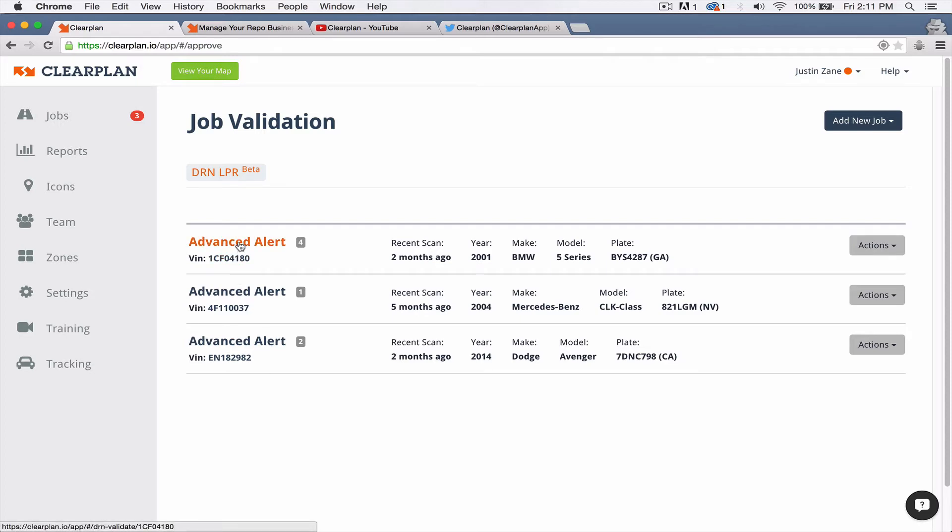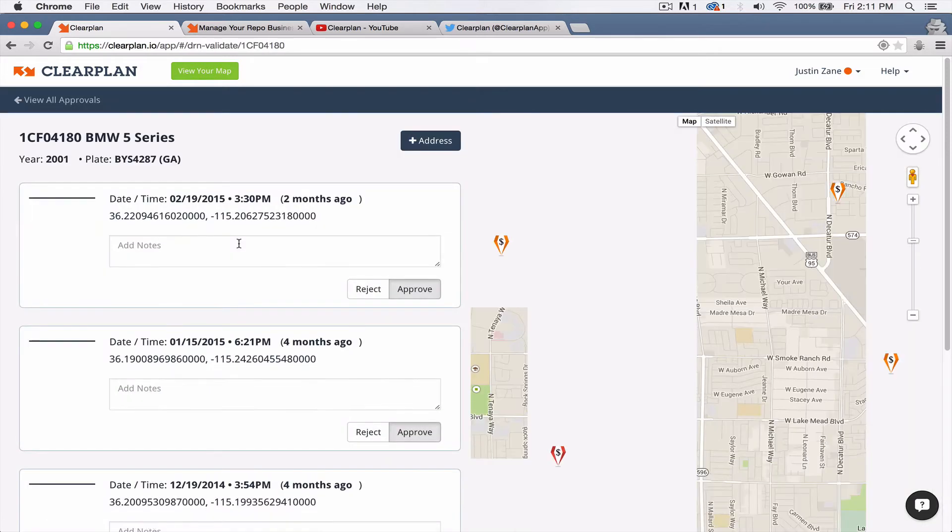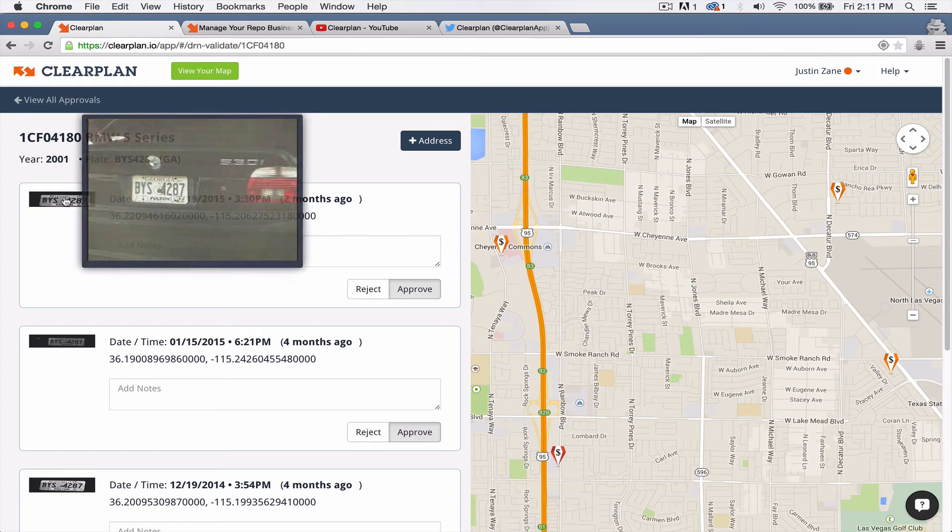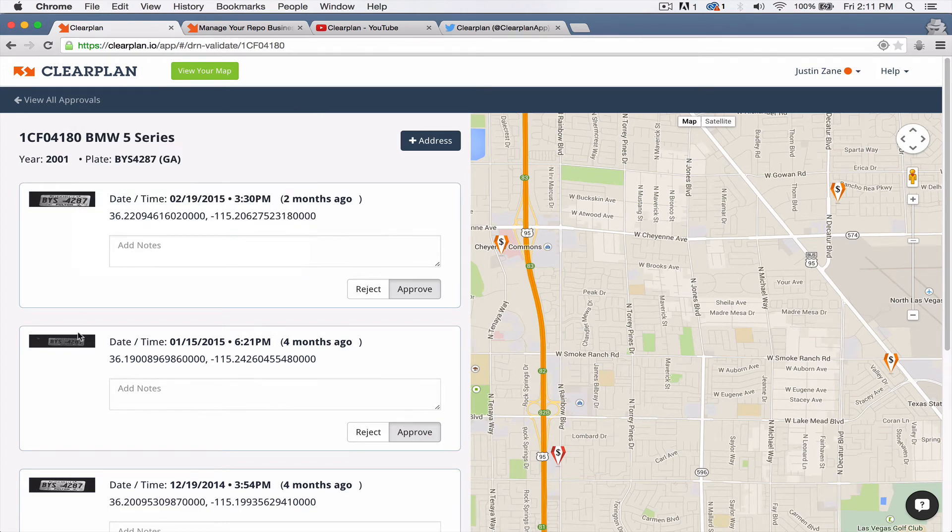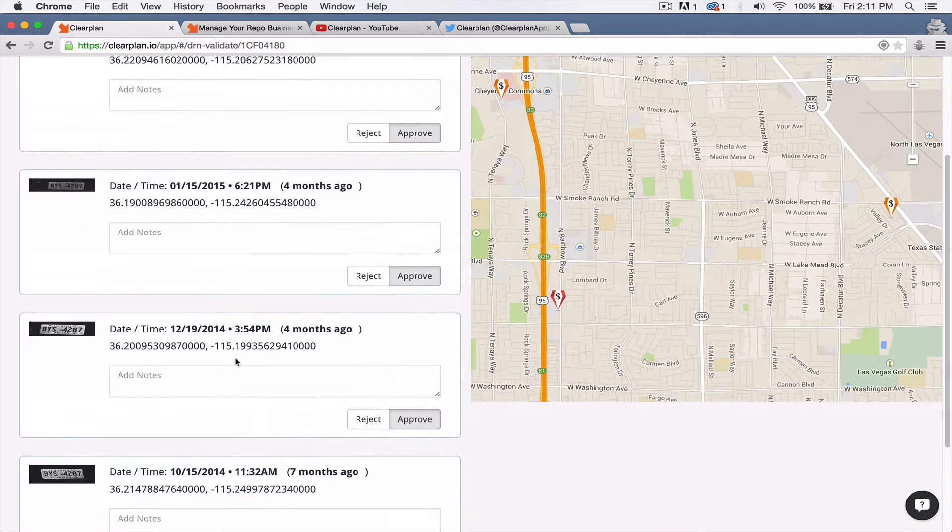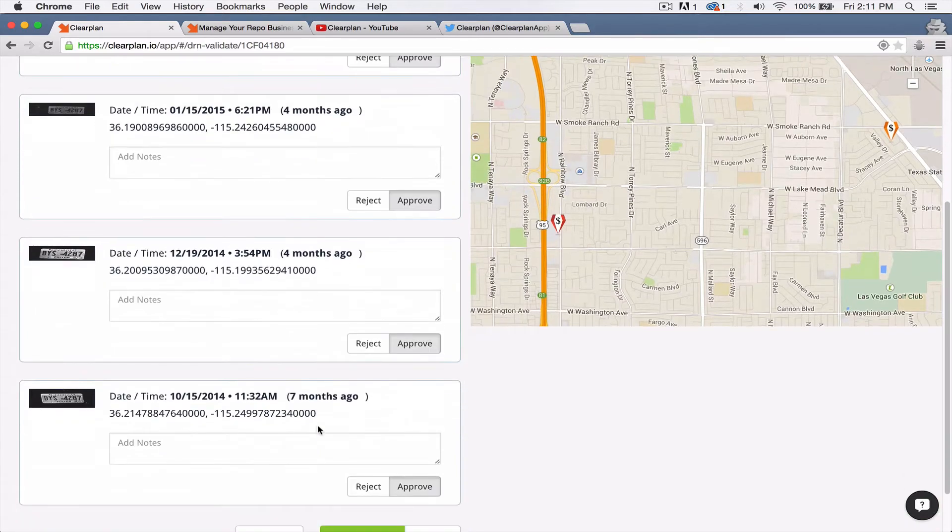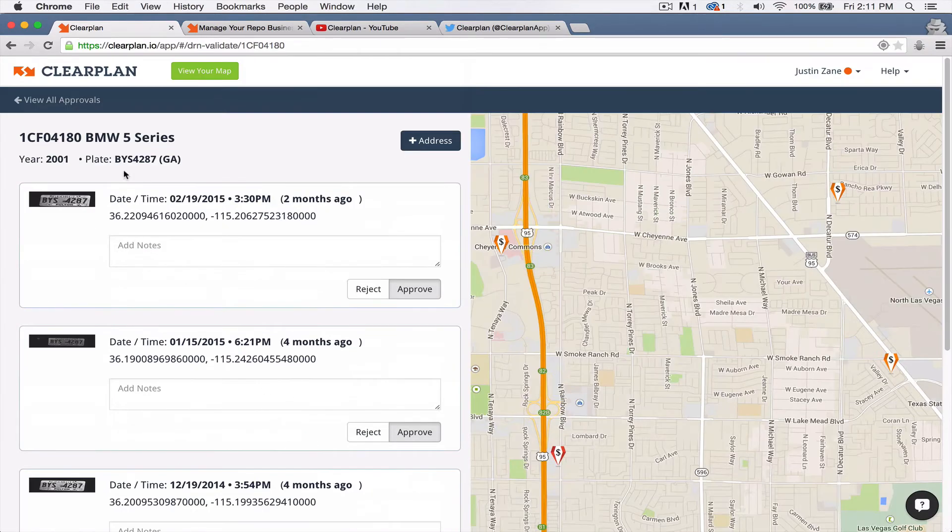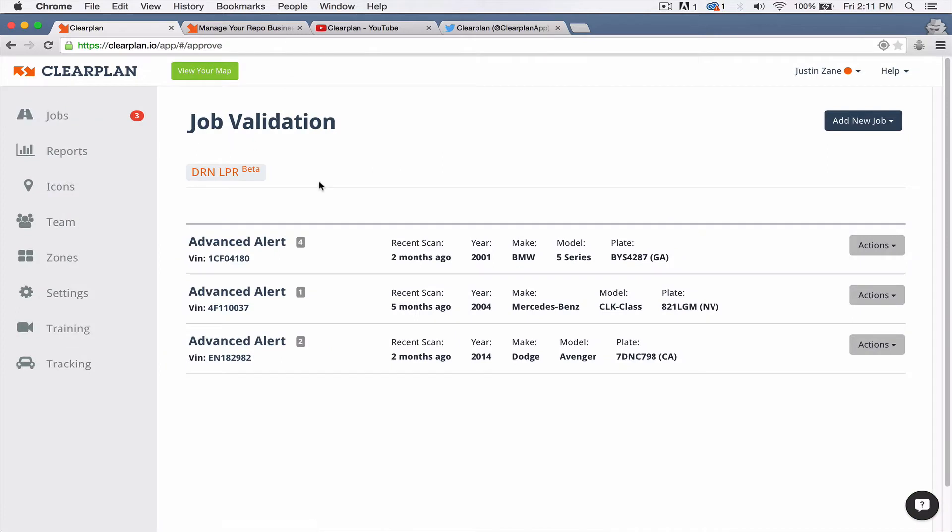So you just click on one and you go through here. You look at the plate. This is a good plate. You can reject or approve each plate and slide down to the bottom and save and map the job. So we're really excited about this.